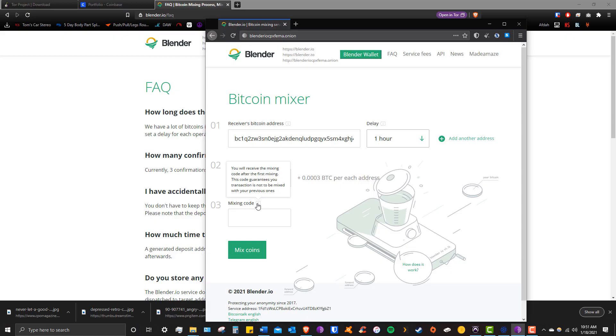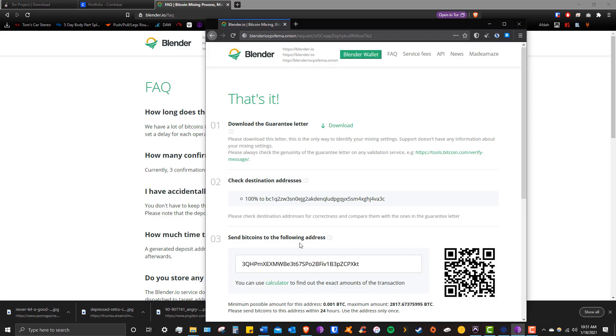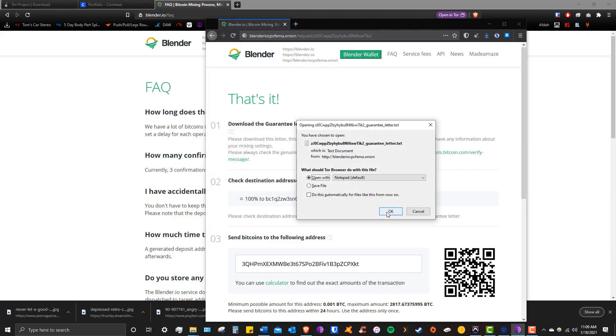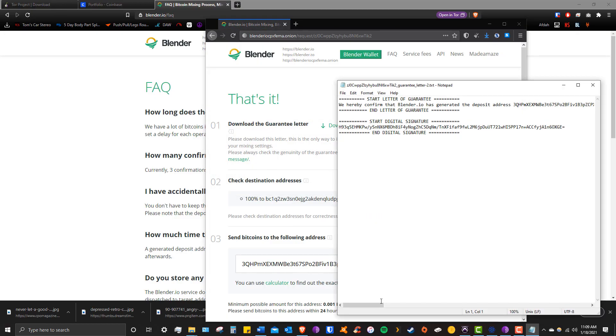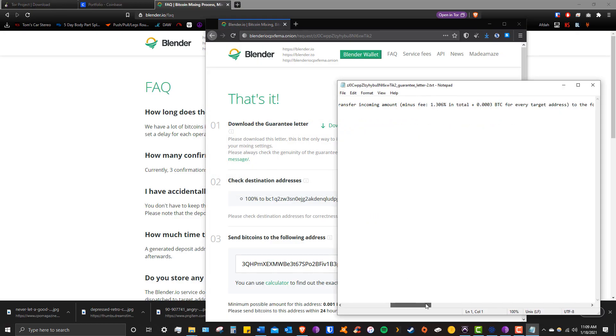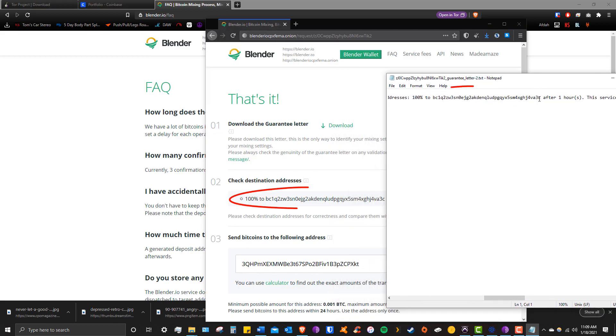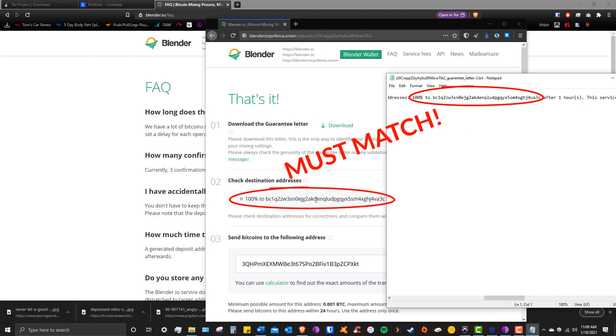Click Mix Coins and now the process has begun. First we have a letter of guarantee verifying our mix, which is a nice thing to hold onto in case anything goes wrong. So take a second to download that text file and compare the address in Notepad with the address listed on Blender for spelling. We don't want to send anything to the wrong place. Looks like everything checks out.